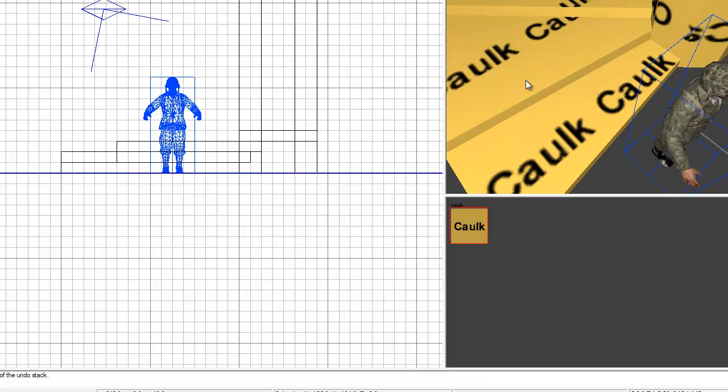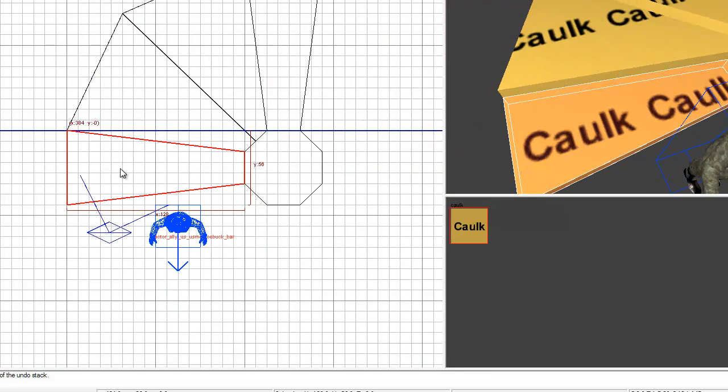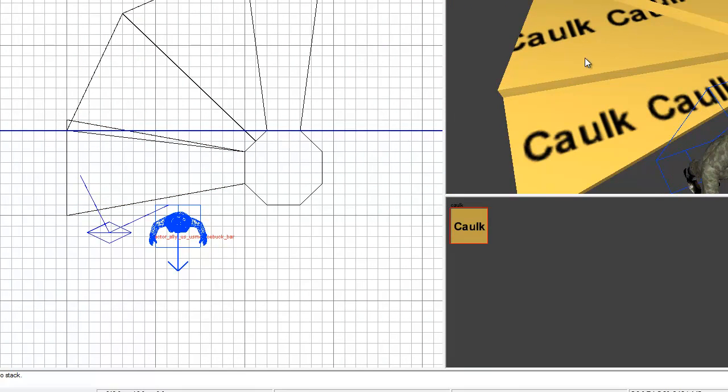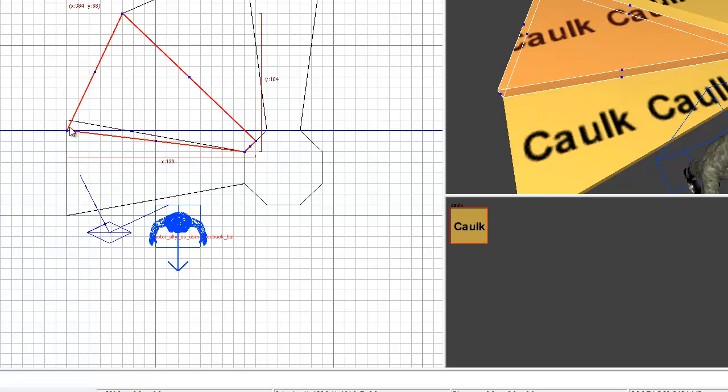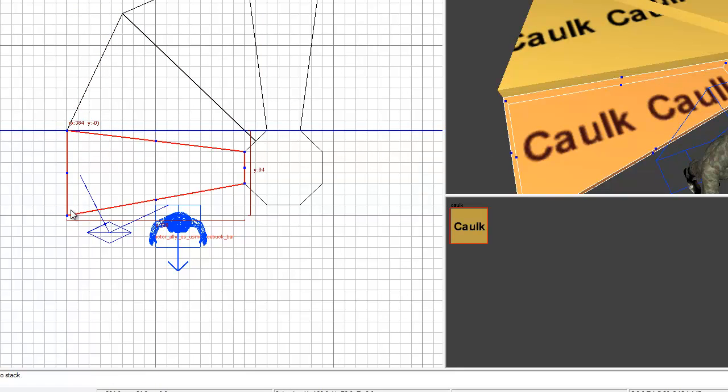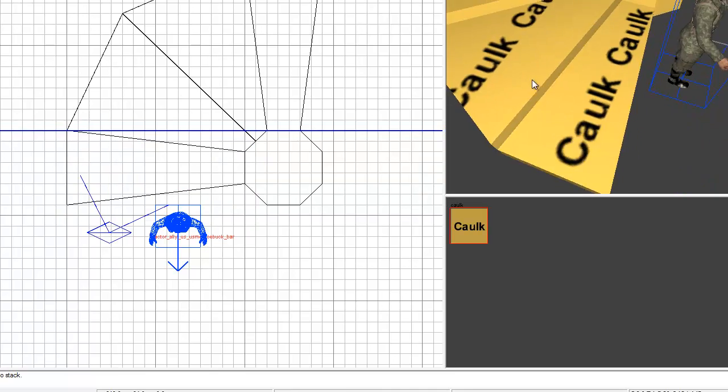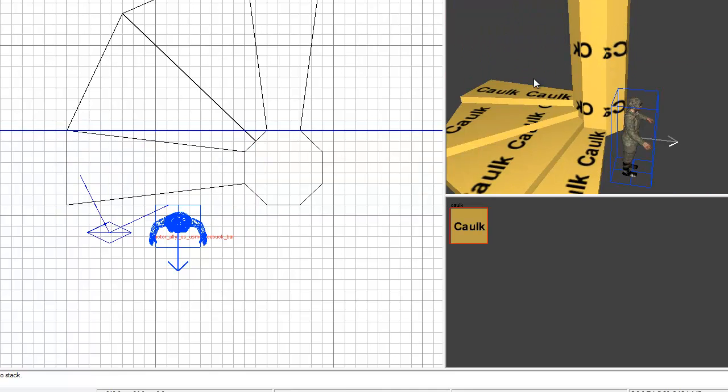Those are a bit big, but you can change that by changing this one right here and just keep on doing that until you have it the size you want. This is just a quick way to show you how I make spiral stairs.